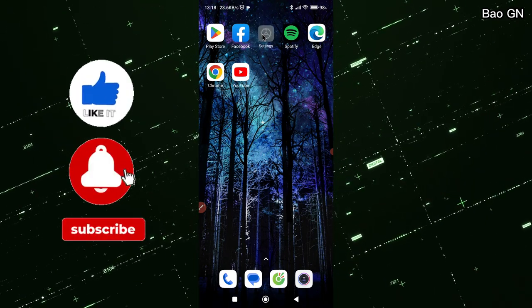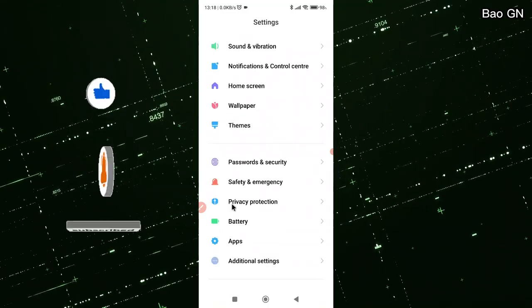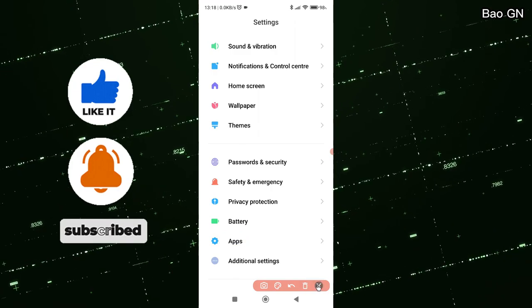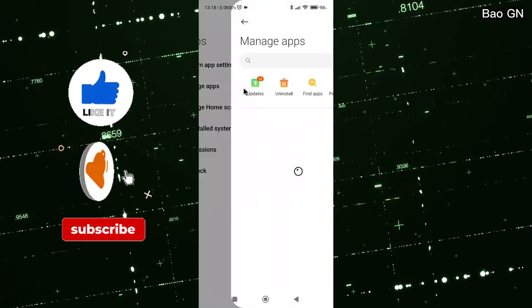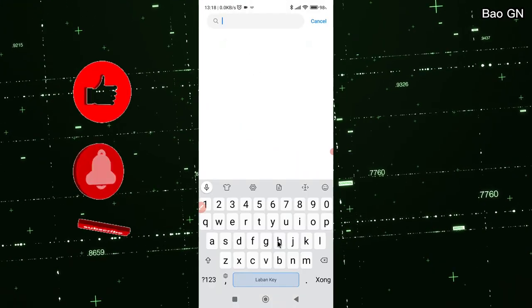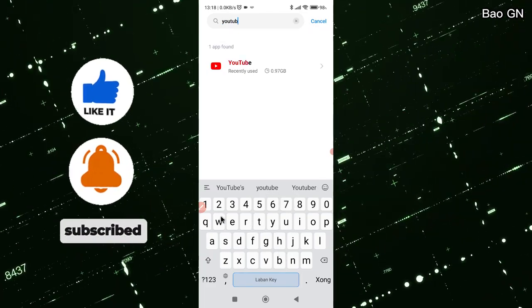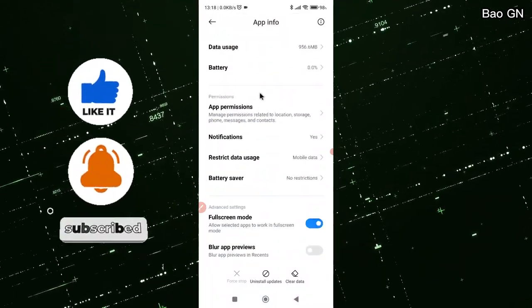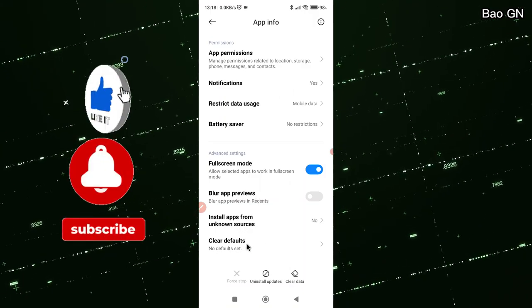First, go to Settings. Click on Apps. Tap on Manage Apps. Search for the keyword YouTube. Click on Clear Defaults.